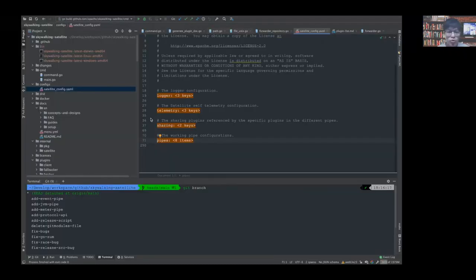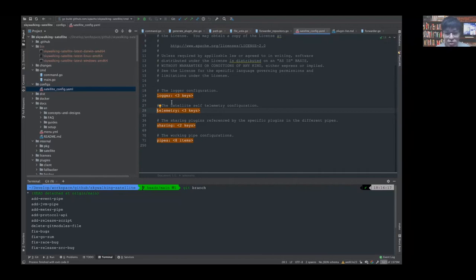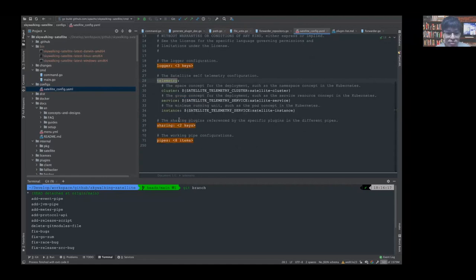First, I will introduce how to configure the satellite. This is the branch map in the satellite, and the satellite configuration is in the config directory. This is the demo configuration. In the file, there are four parts. The first part is logger, which configures the log format in the satellite. The second part is the satellite self-telemetry configuration, which has three items: cluster, service, and instance.